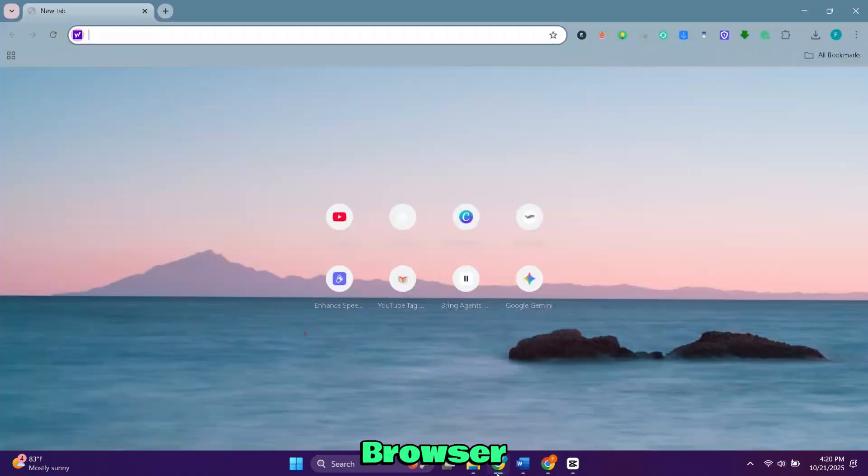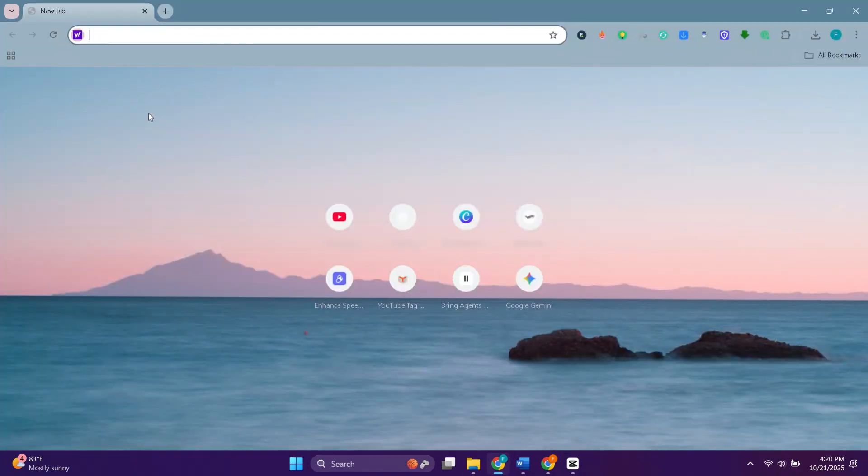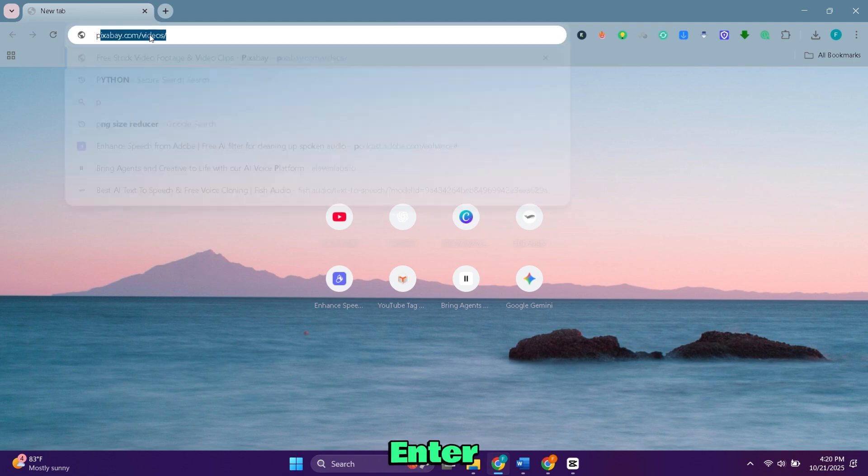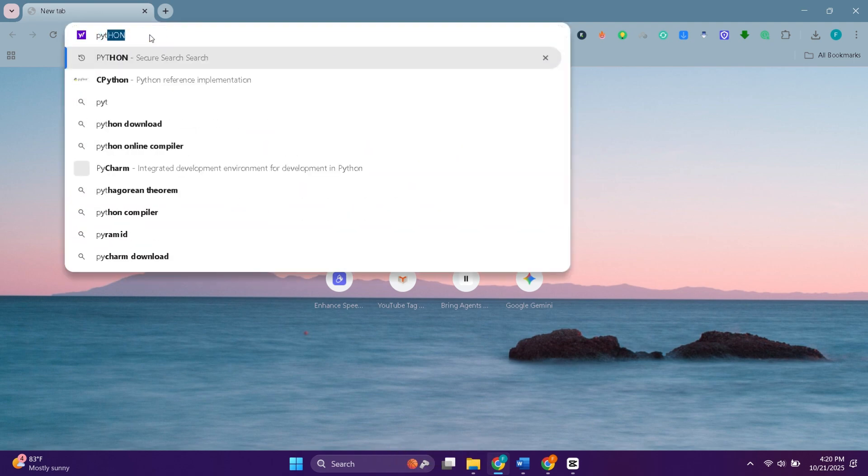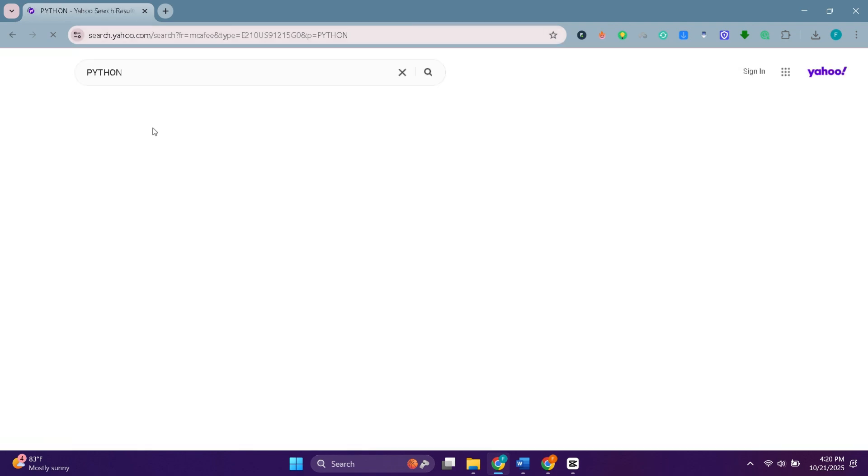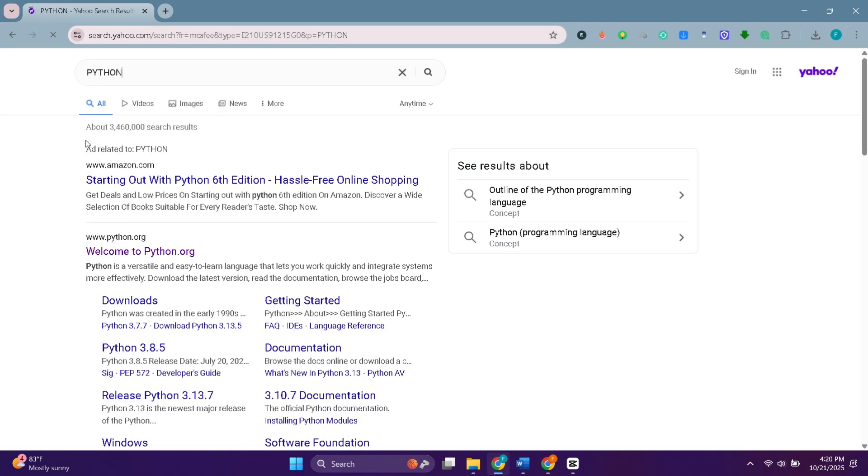First open your web browser. Type Python then hit enter. Open Python's official website.